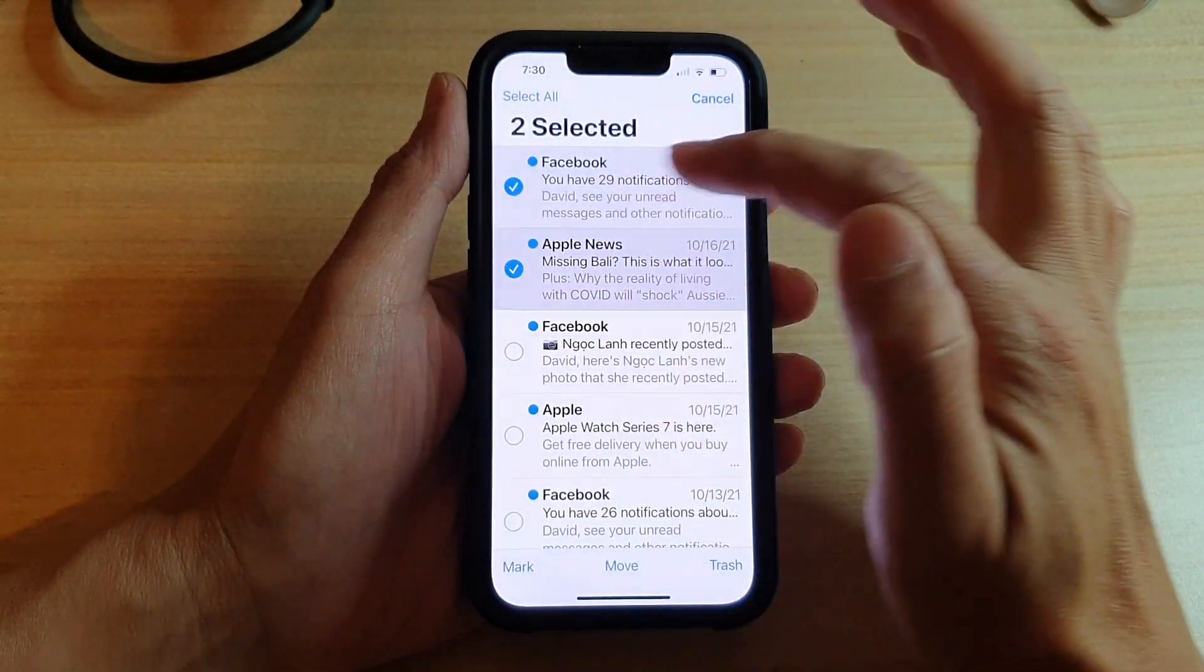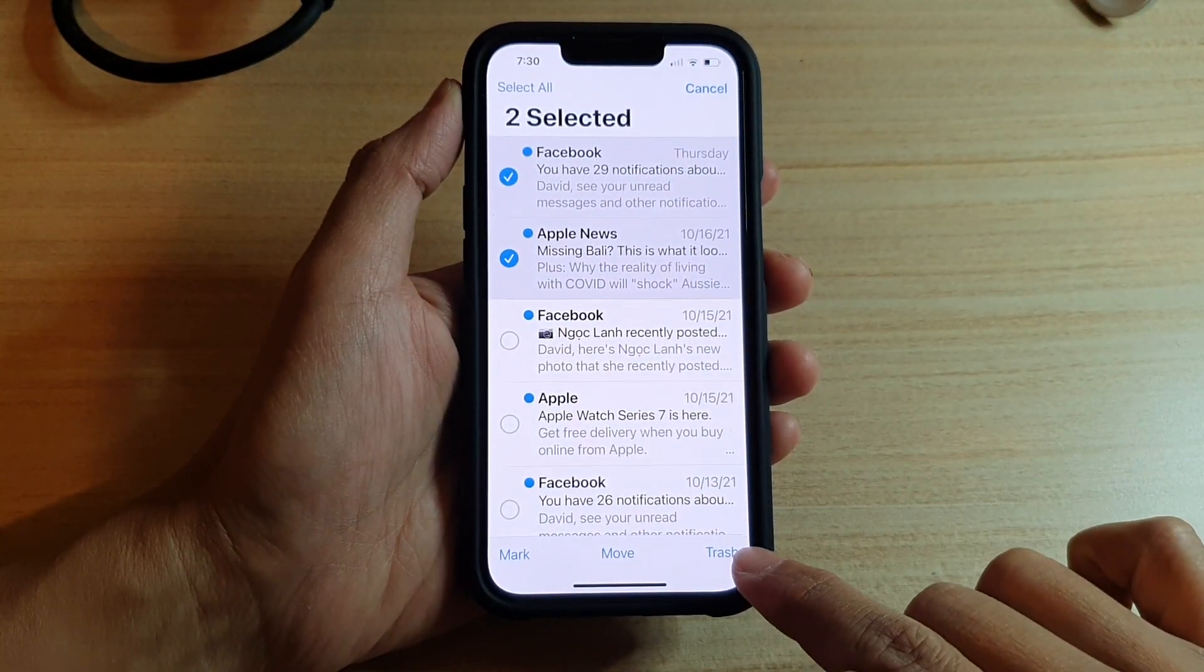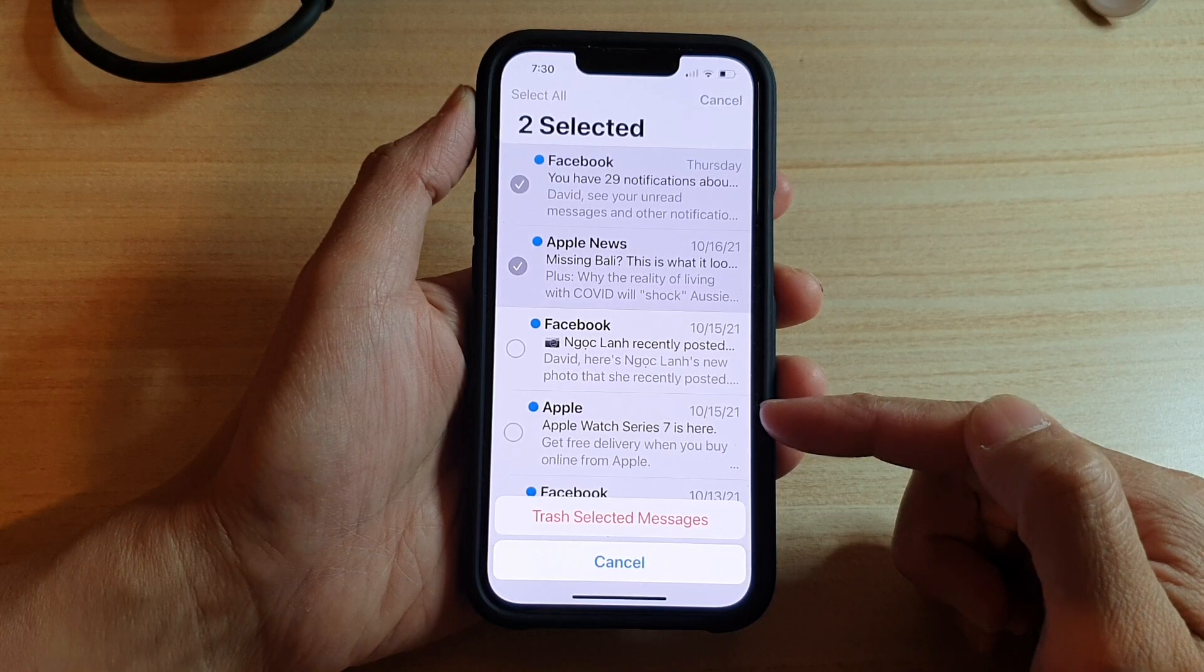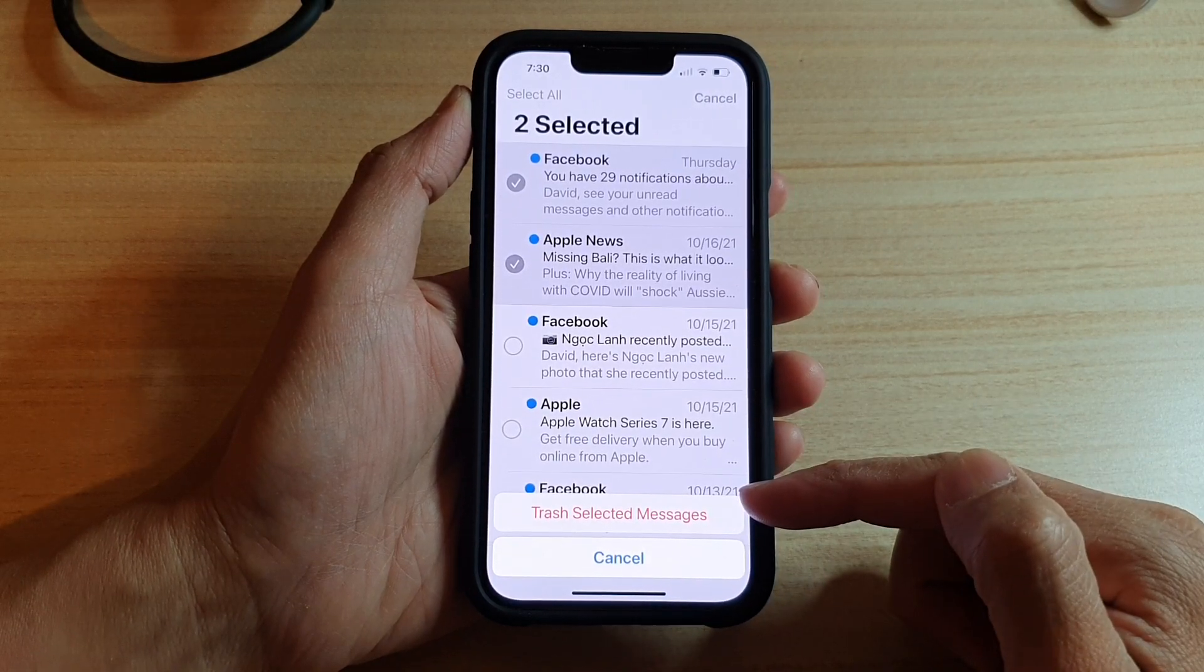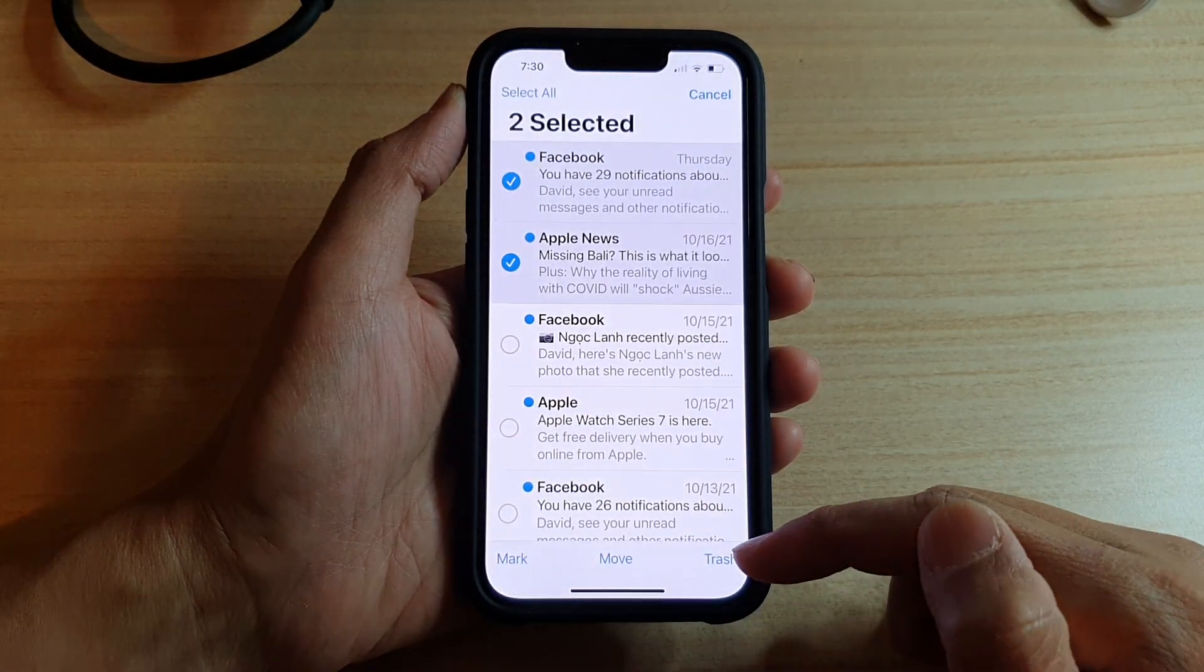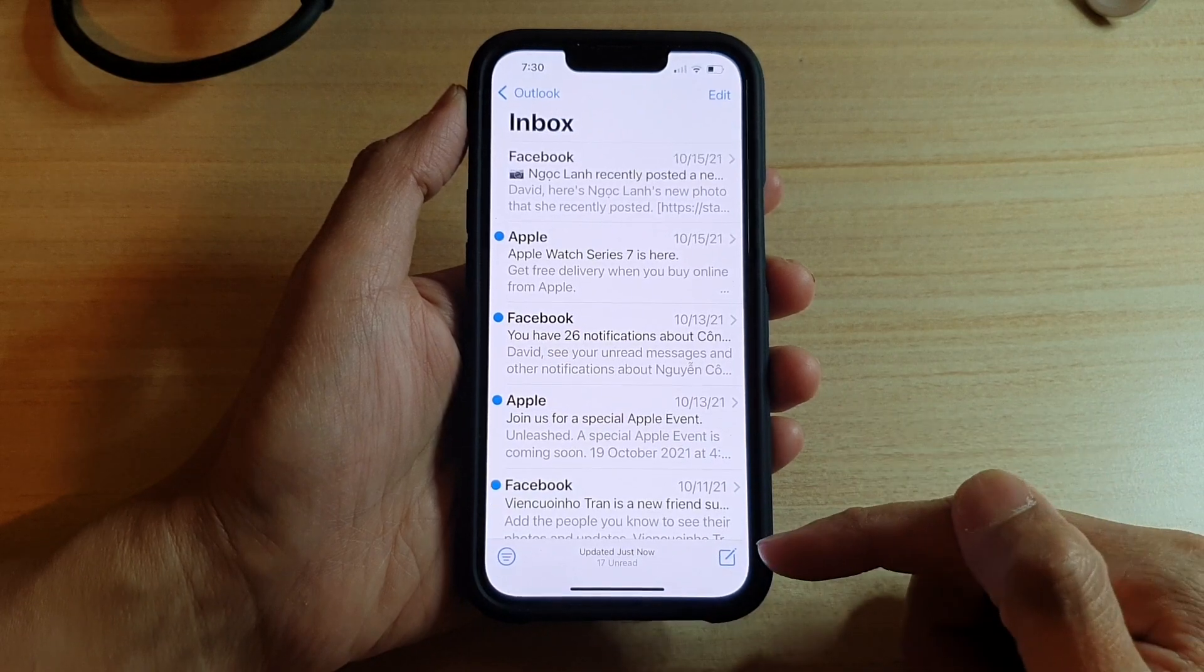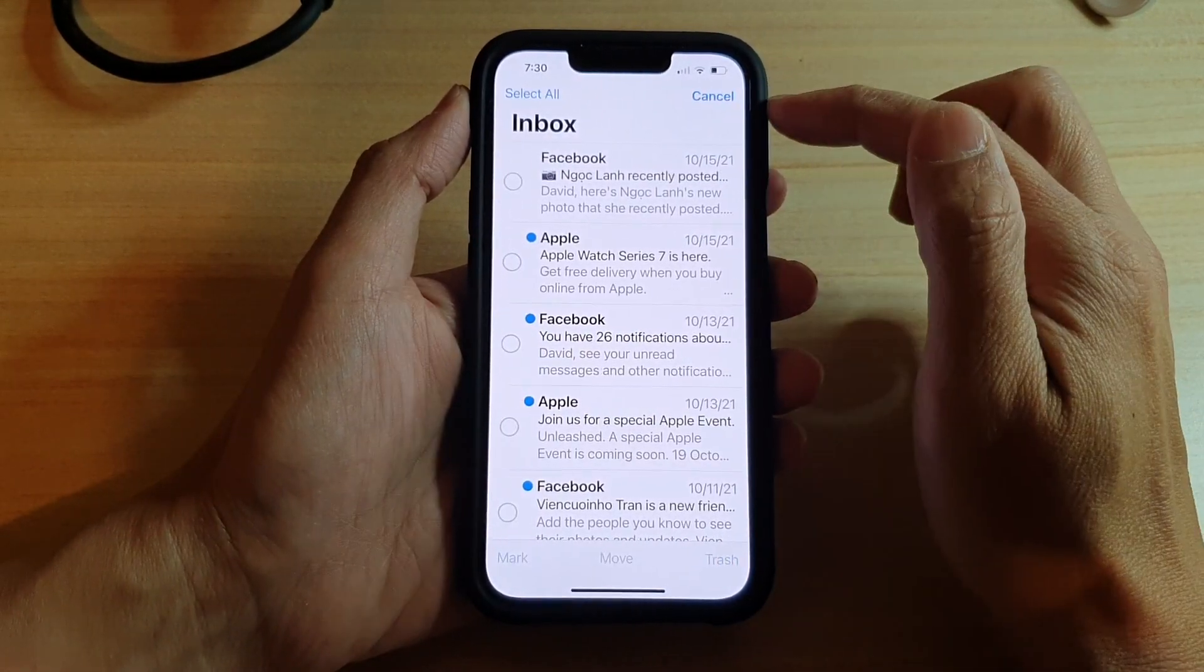select the email and choose the trash button at the bottom, it will ask you 'Do you want to trash these selected messages?' So it will ask you before deleting if you are choosing the Edit option at the top.